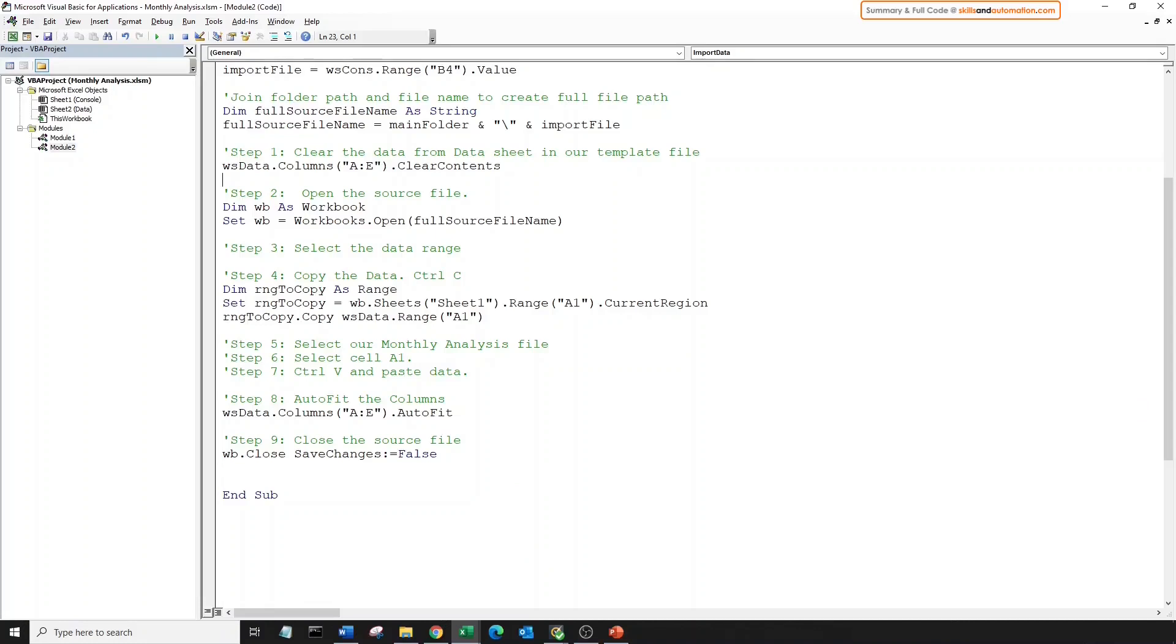And as a final confirmation, let's display a message that alerts the user that this procedure has run. So it's a simple message box saying import complete.